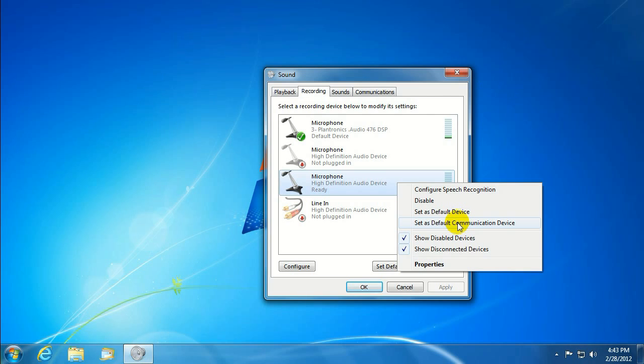So, if using VoIP phone call programs, such as Skype, you definitely want to use the Default Communications Device.